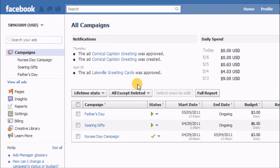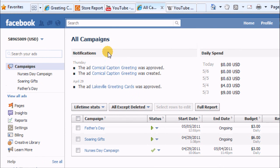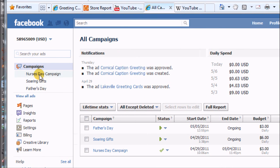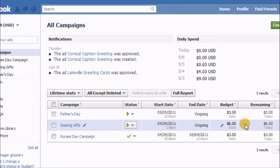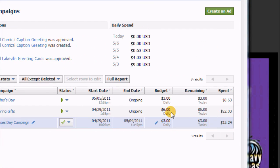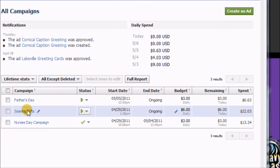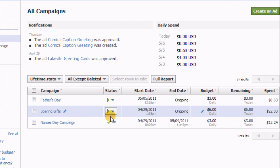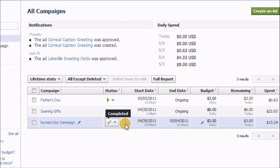This will bring you over to your all campaigns page, and you can look at each one of the campaigns that you have running or have run in the past and see what some of the details are on those.